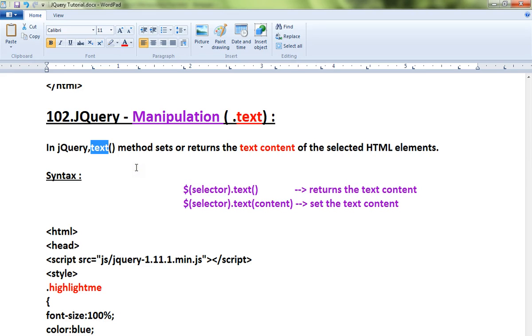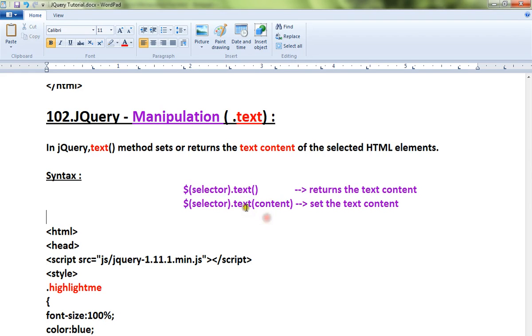These are the two syntax. One is for getting the text content from the HTML element and the other one is for setting the new content in the HTML element.